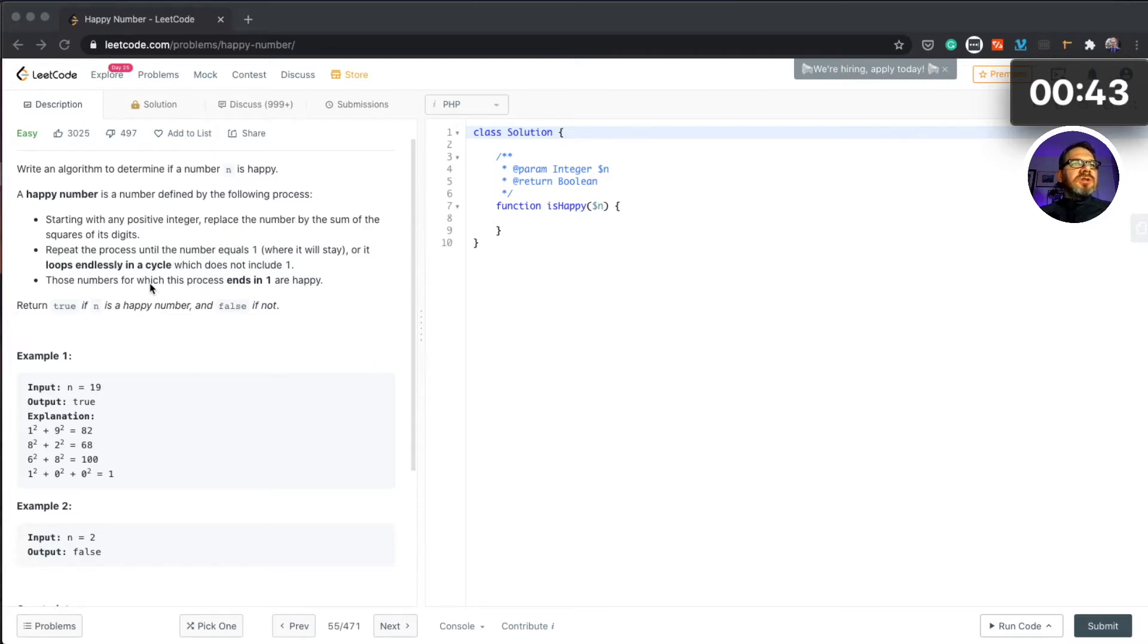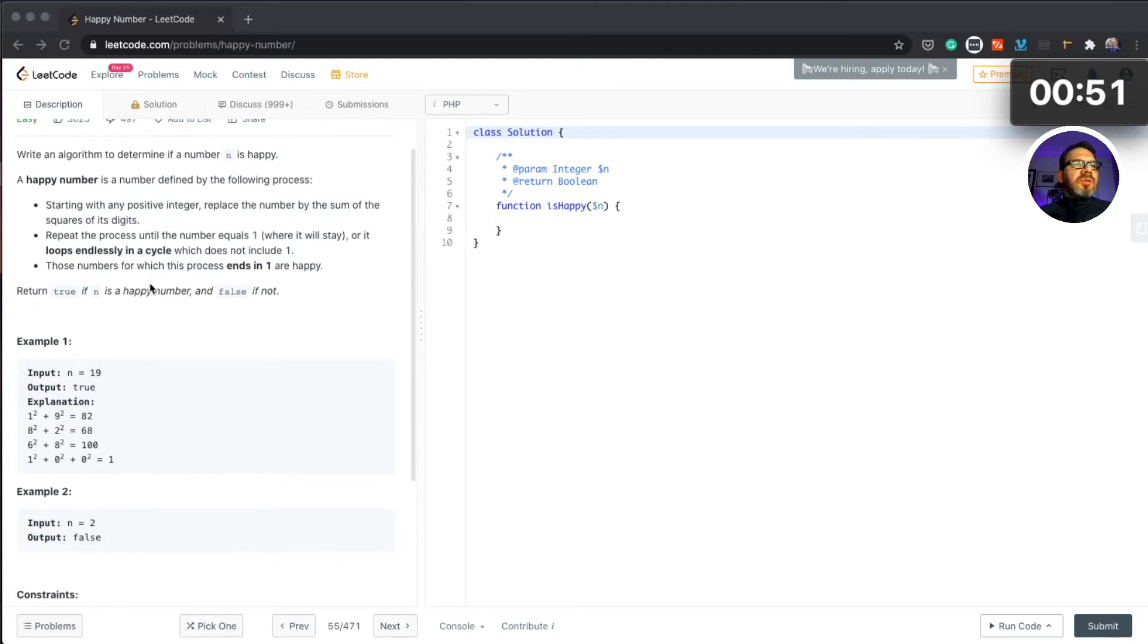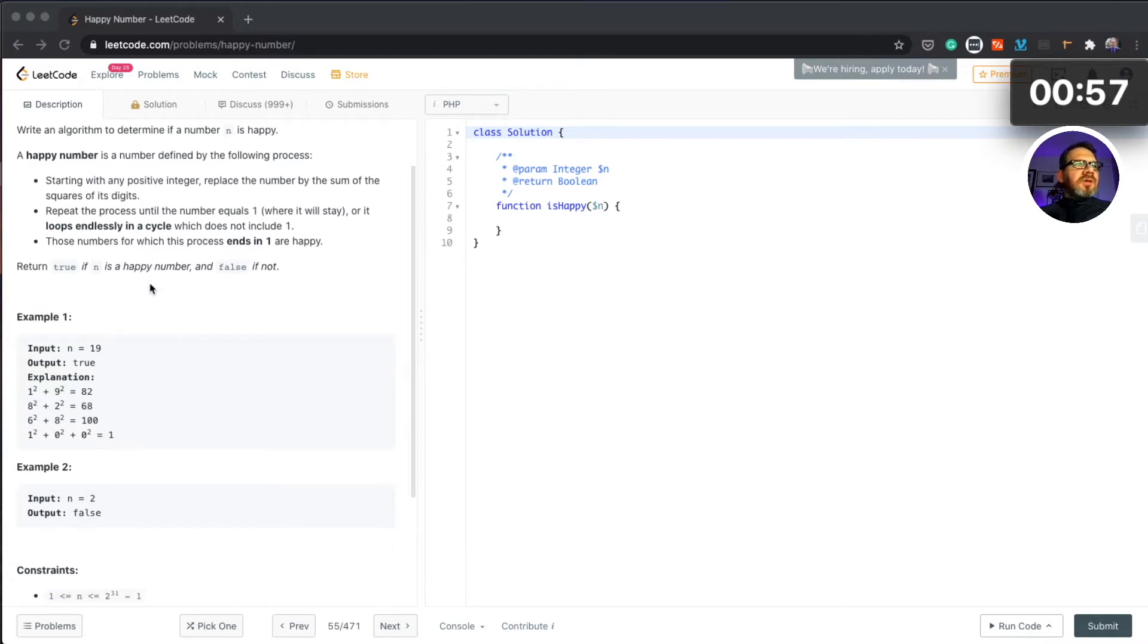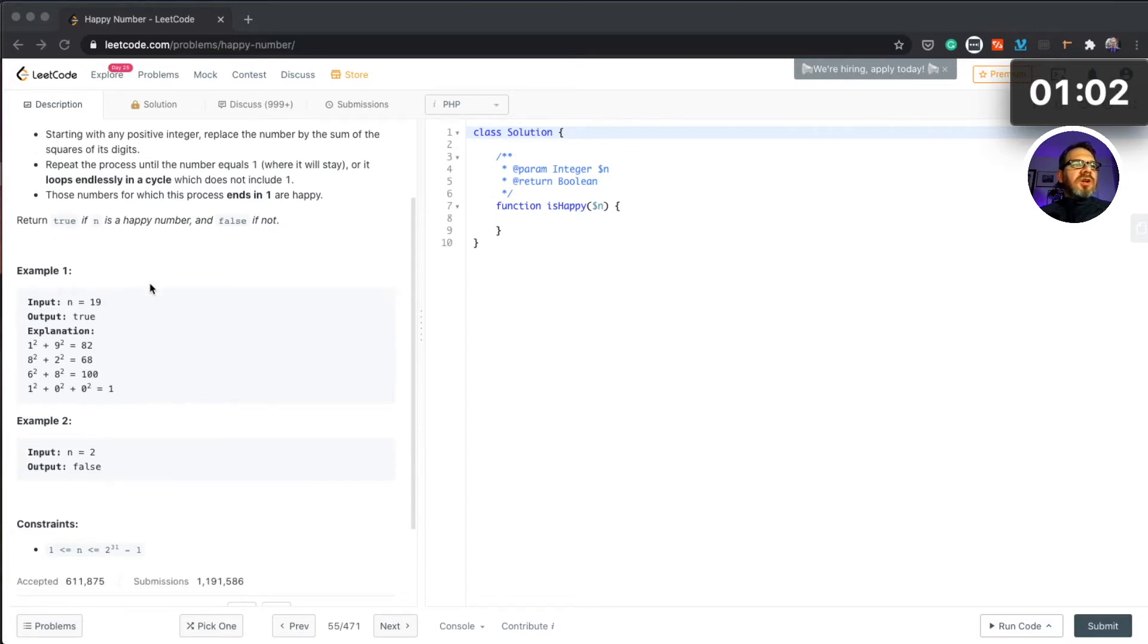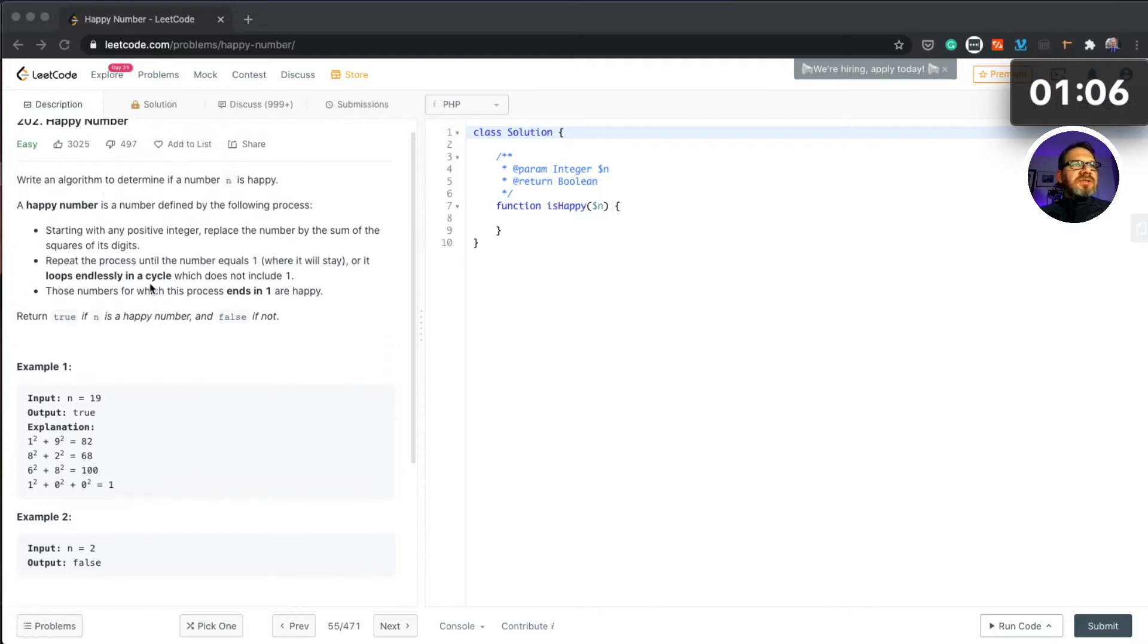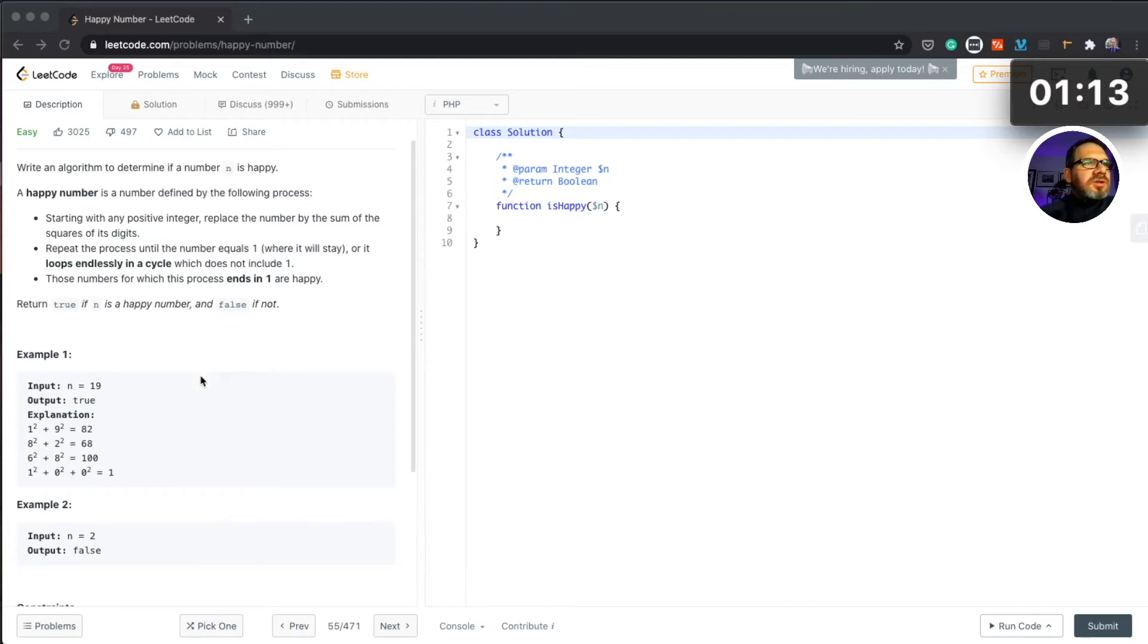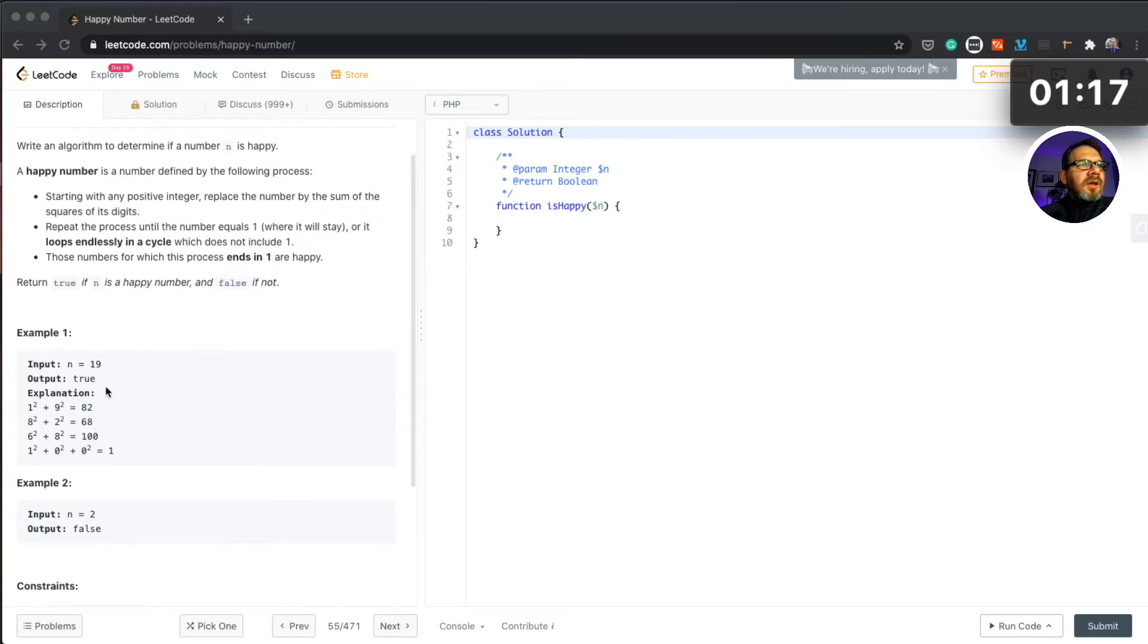Repeat the process until the number equals one, where it will stay, or it loops endlessly in a cycle which does not include one. Those numbers for which the process ends in one are happy. Return true if n is happy number or false if not. After reading it again it's quite difficult to understand what it's about.